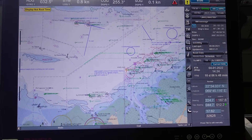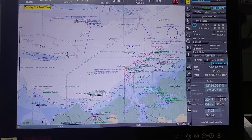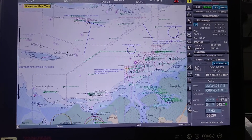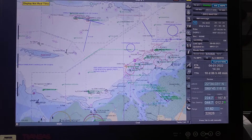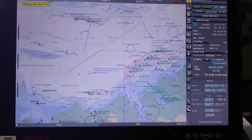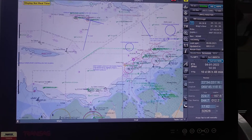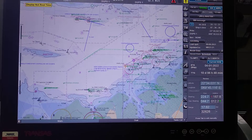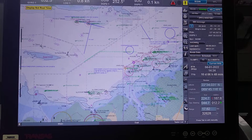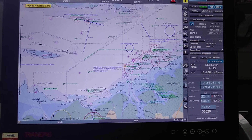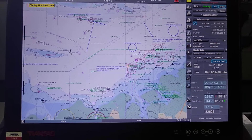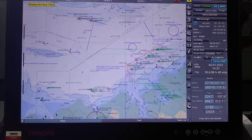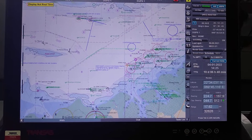Hello guys, welcome to my channel. Today's topic is scaling minimum. What is scale minimum? So this is the transverse ECDIS. On this ECDIS I will show you what is the scaling minimum.